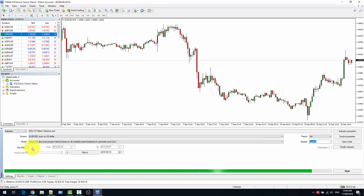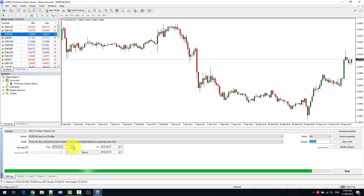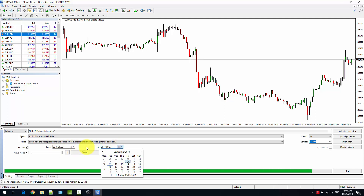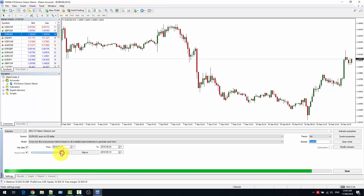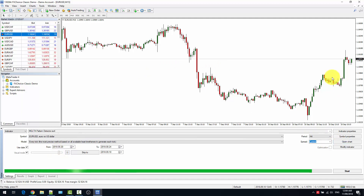You can select if you want to backtest for the whole time available on chart, or just select a specific period. Since this is an example and we don't have too much time, I am going to select only one week — from the 20th of August up to the 24th of August. We want visual mode, because it is an indicator and we want to see on chart what it does. This slider controls the speed at which the candles are created during the simulation.